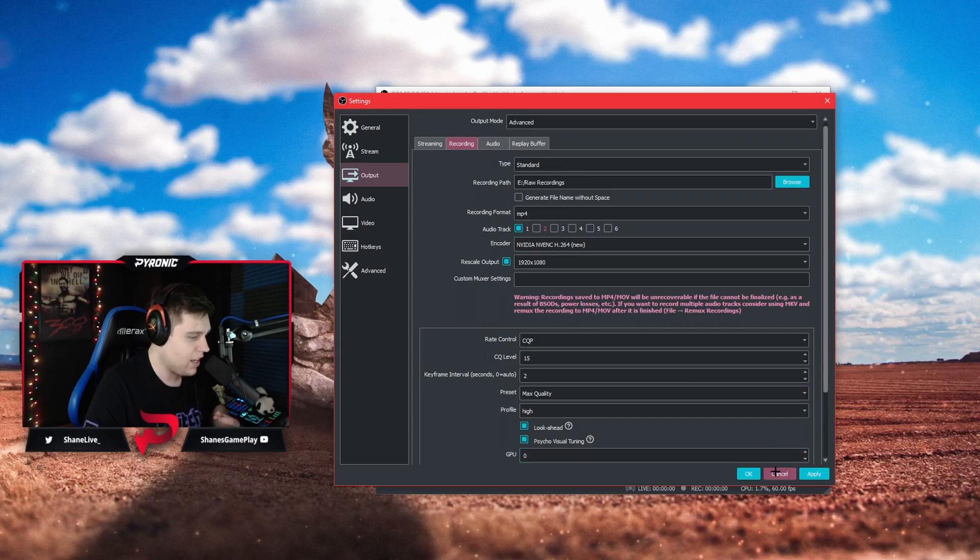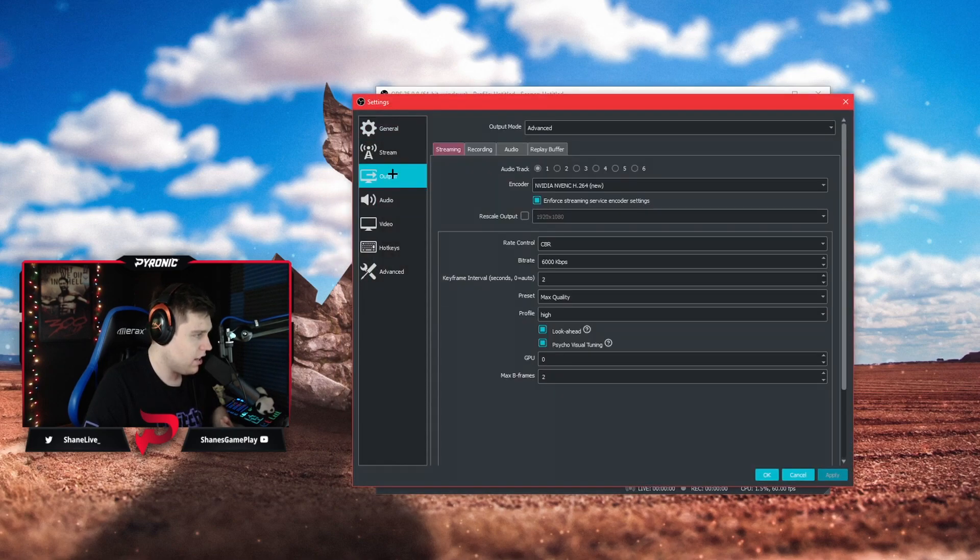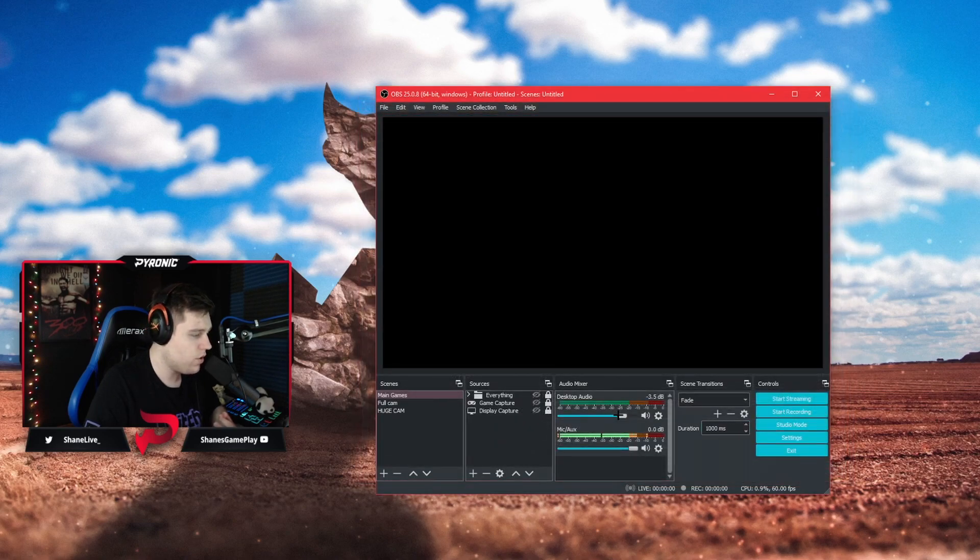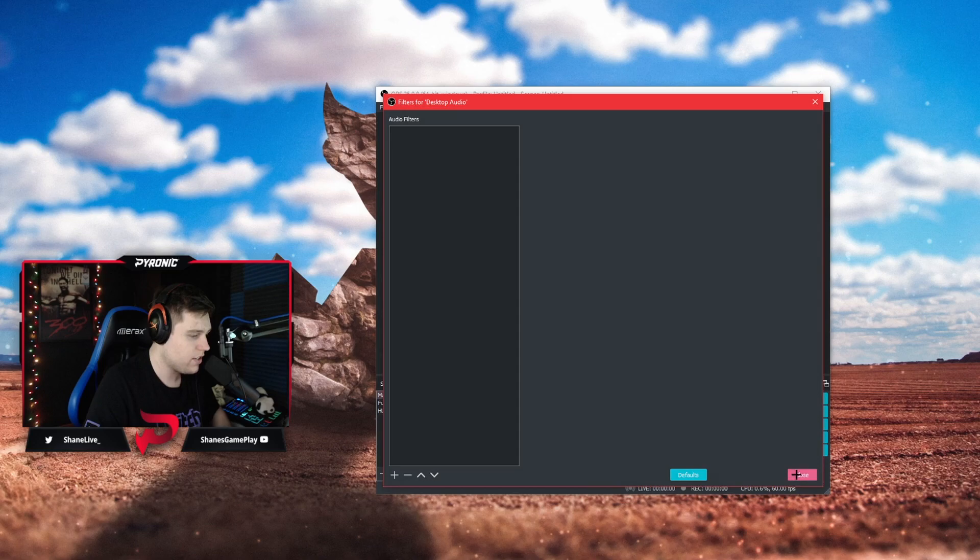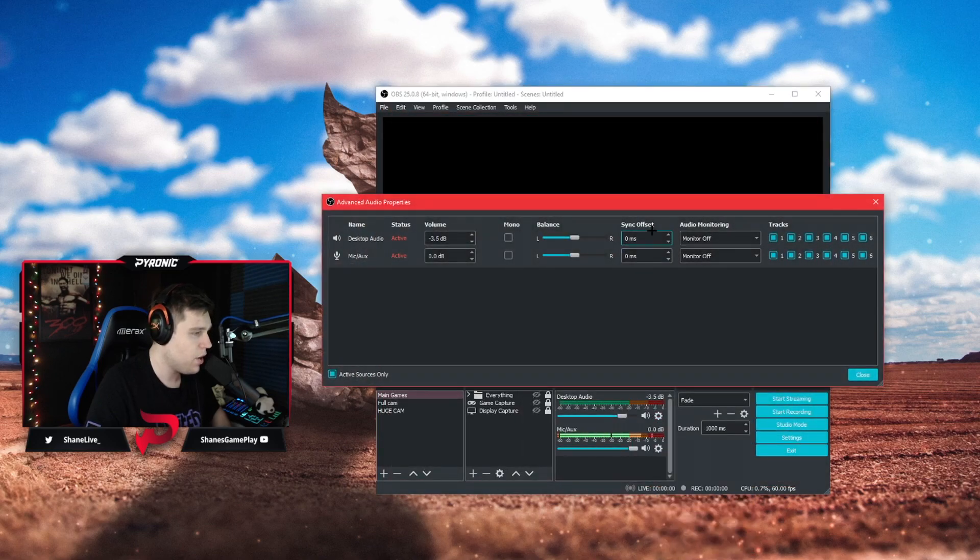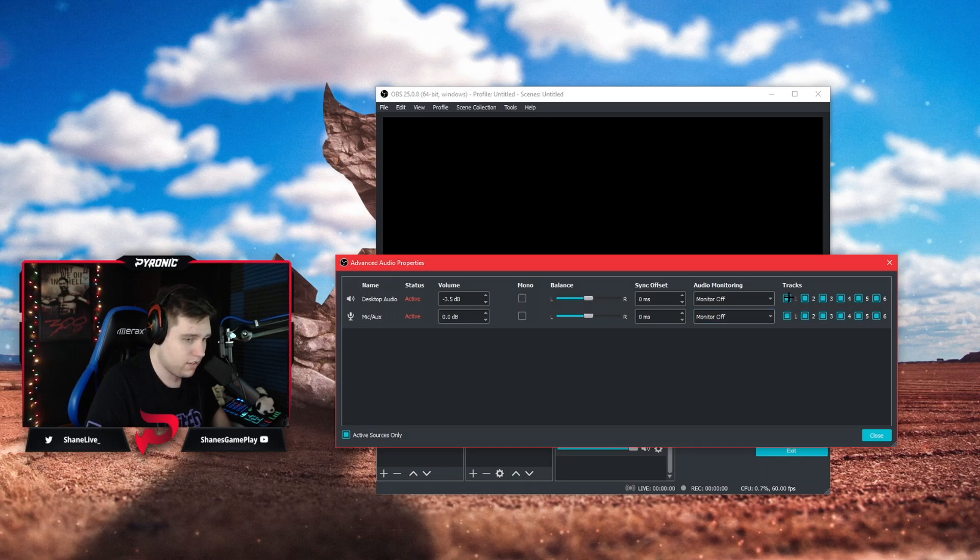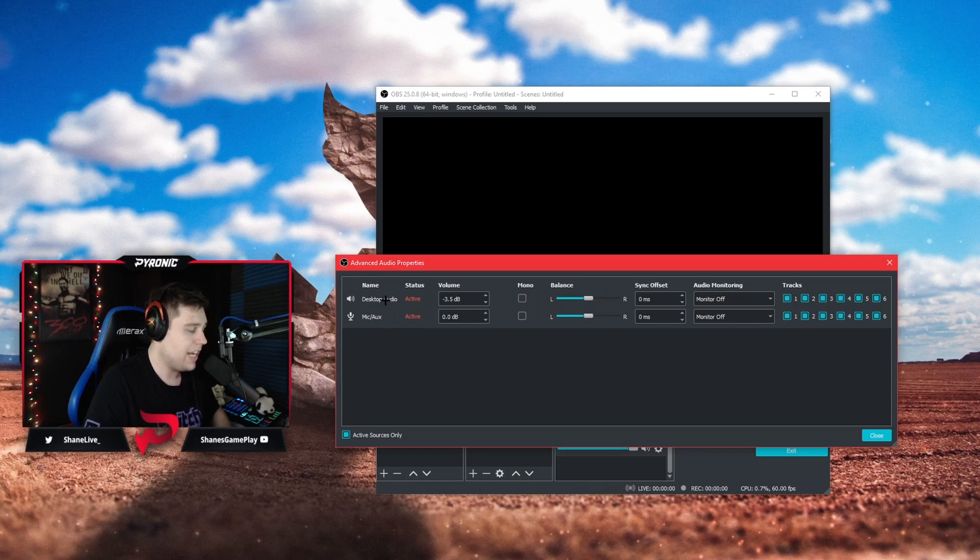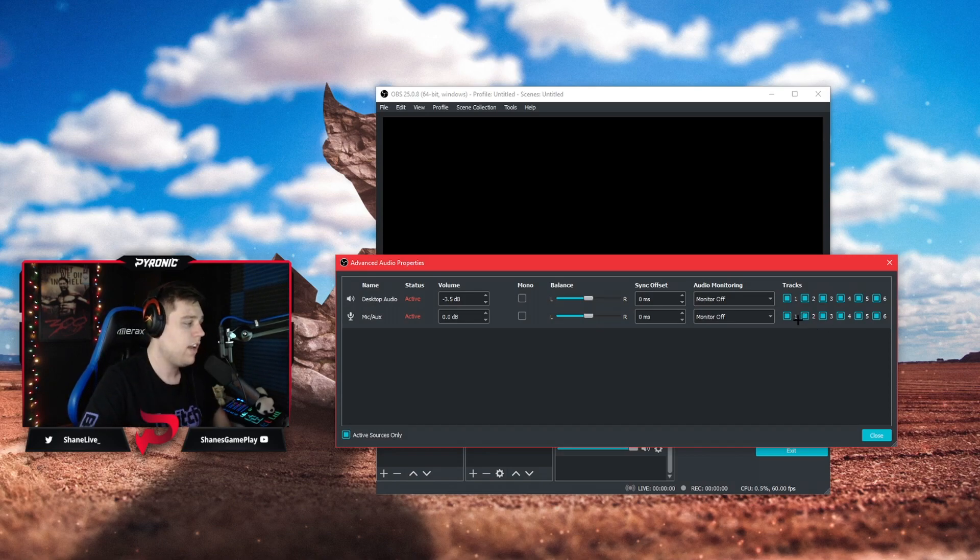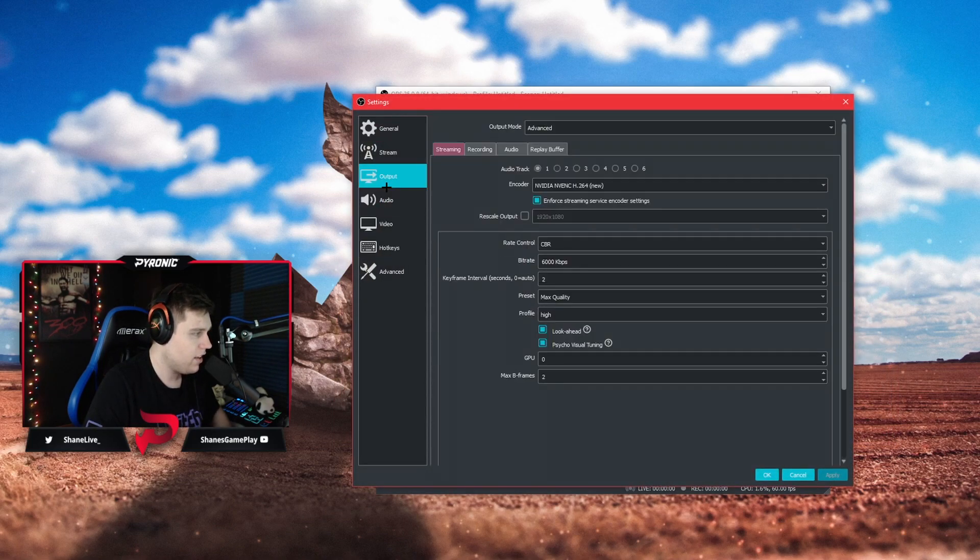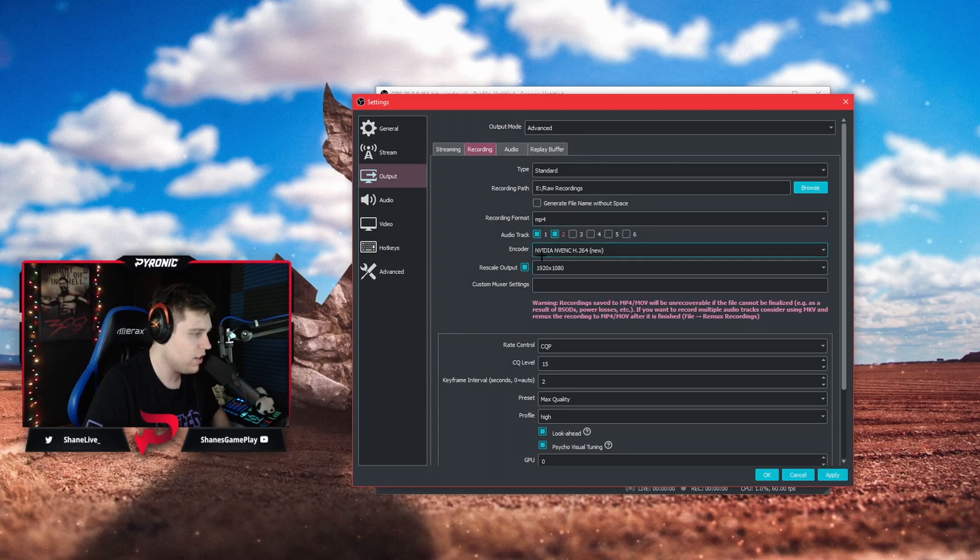To get that extra audio track after you have selected both one and two track, you're going to want to go to your audio mixer and click the little settings wheel and go to advanced audio properties. You're going to want to uncheck mark all of these except leave your desktop audio to one. Then you're going to want to check mark, uncheck mark all of these except for mic and leave it on two. Desktop everything unchecked marked but one, mic everything unchecked marked but two. So that means your desktop is going to record to audio track one and your mic is going to record to audio track two because we had in the output here we had audio track one and two selected.